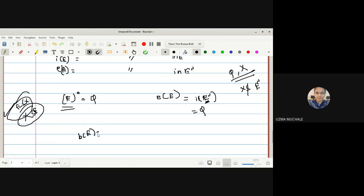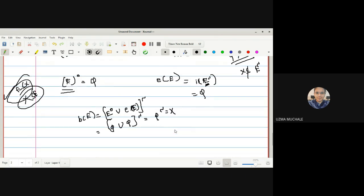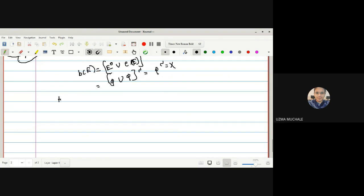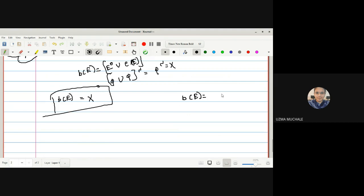So boundary(E) = complement of [interior(E) ∪ exterior(E)] = complement of [φ ∪ φ] = complement of φ = X. Remark: in an indiscrete T-space, the boundary points of E equals the whole set X. Whereas in a discrete T-space, the boundary of E is empty.